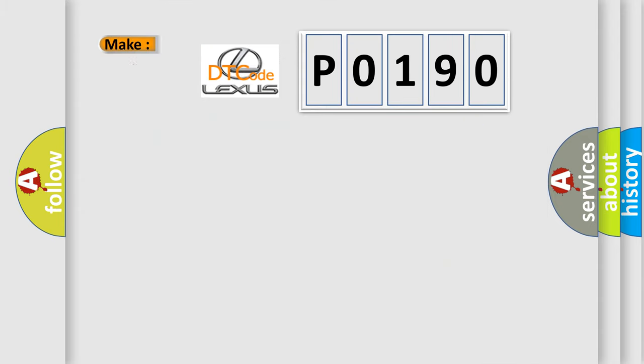What does the diagnostic trouble code P0190 specifically mean for Lexus car manufacturers?